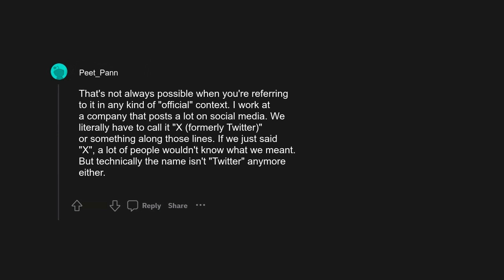I work at a company that posts a lot on social media. We literally have to call it 'X, formerly Twitter' or something along those lines. If we just said X, a lot of people wouldn't know what we meant, but technically the name isn't Twitter anymore either.